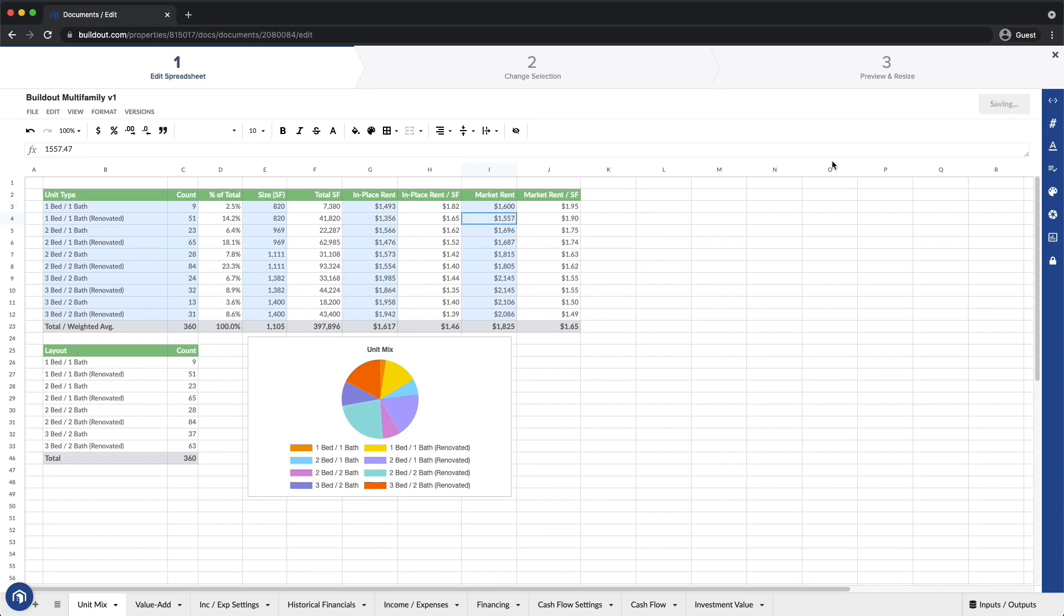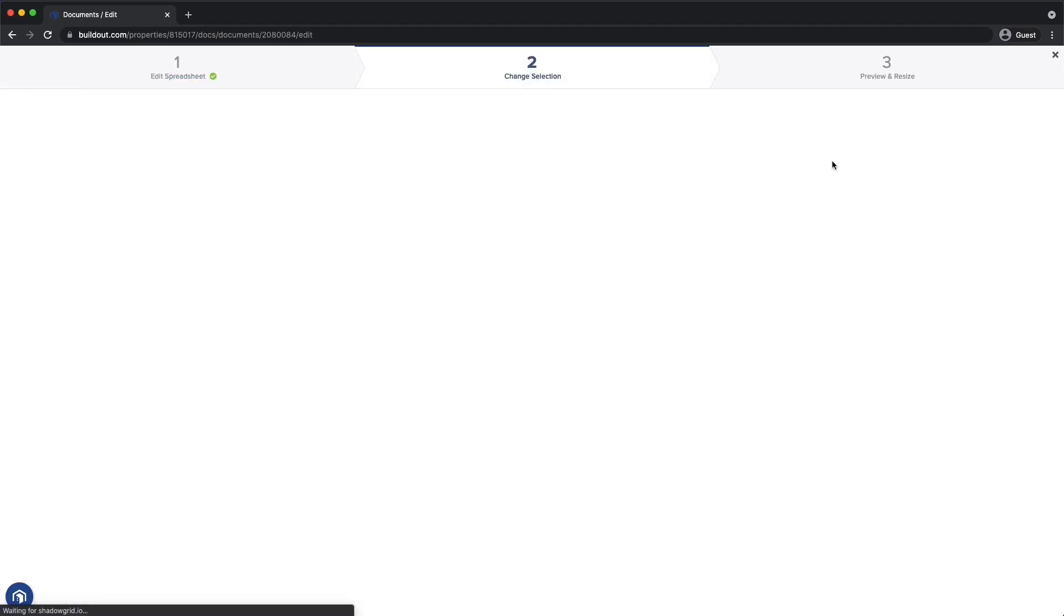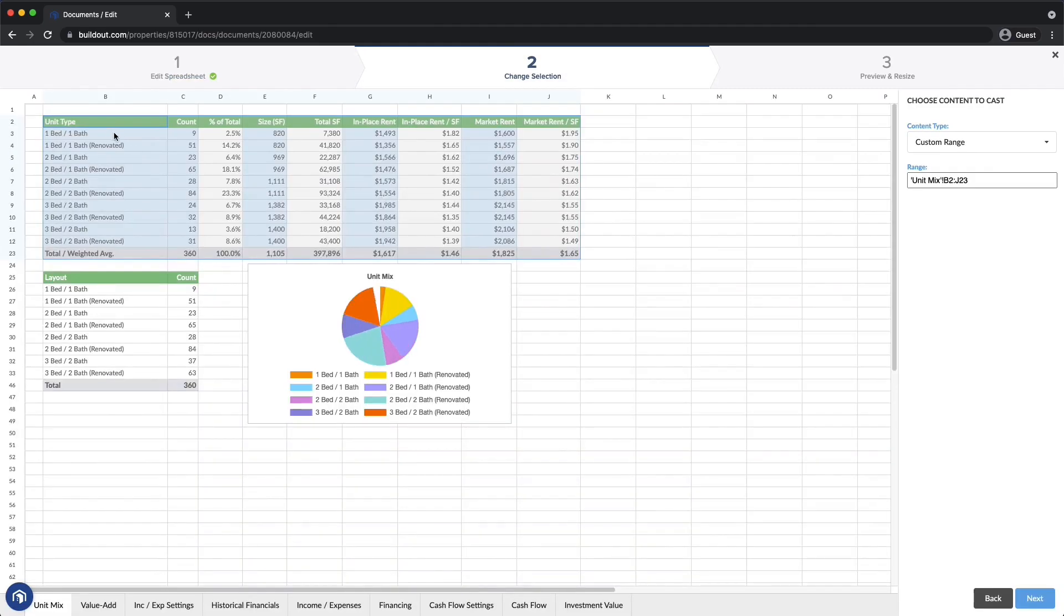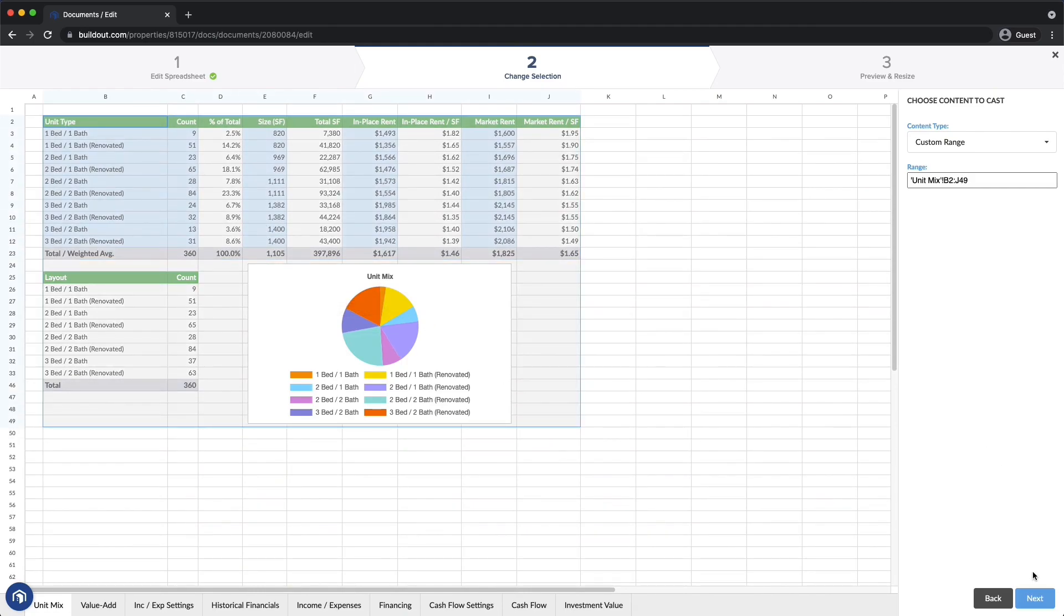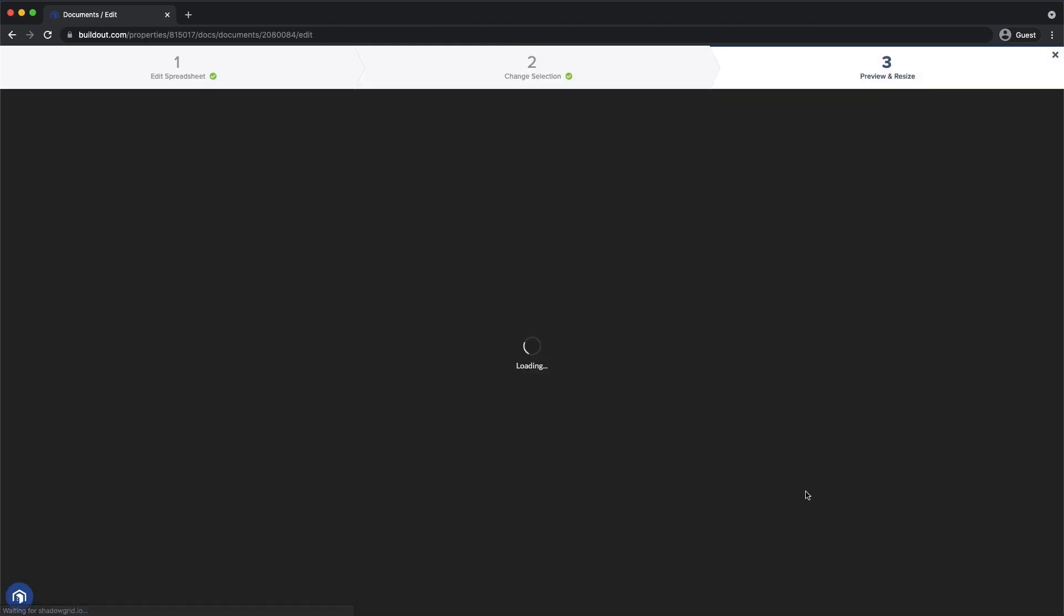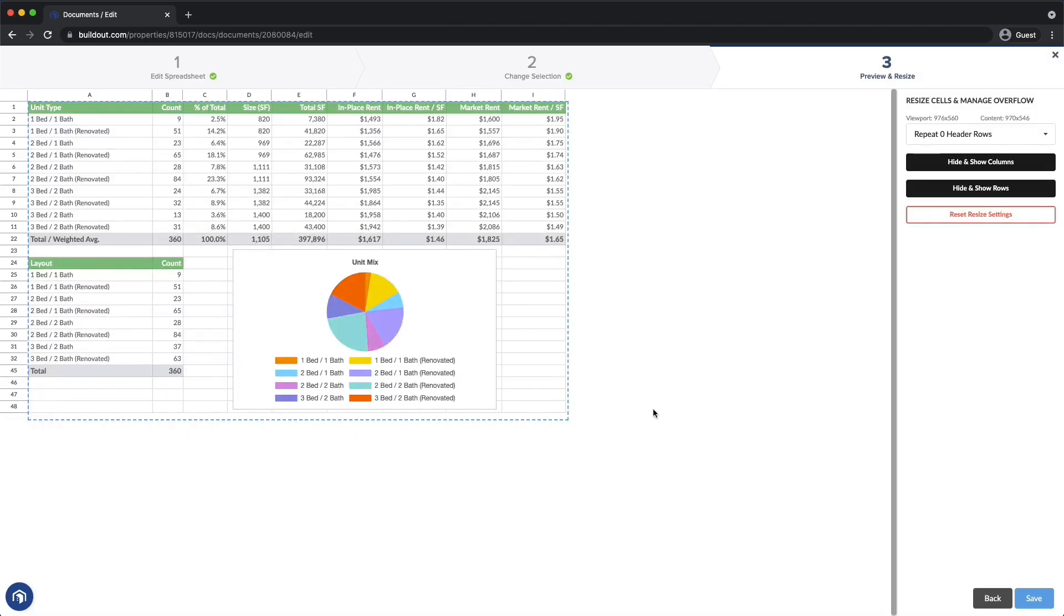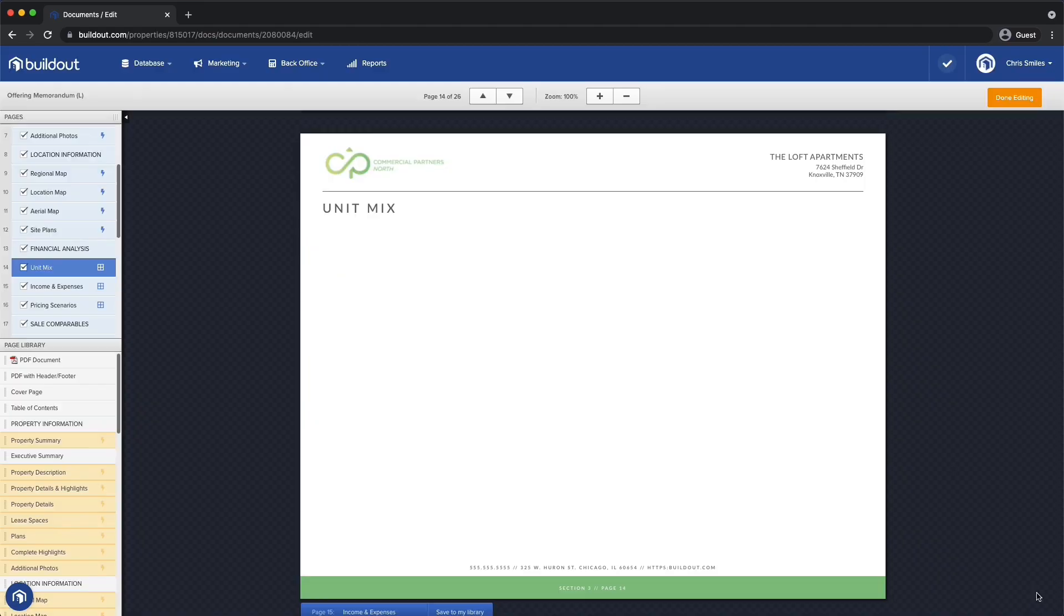Now that I've saved those changes, if I need to show something different, I can select a custom range of cells. Finally, I can resize rows and columns so everything fits nicely on the page.